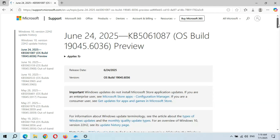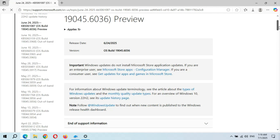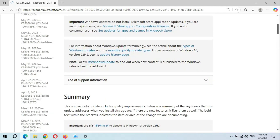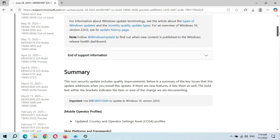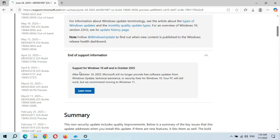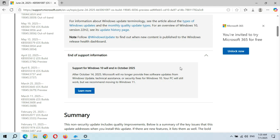You can see the release date, and here you can also see end-of-support information: support for Windows 10 will end in October 2025. If your PC supports Windows 11, that's good. If it doesn't support Windows 11, click on the top-right corner of the video and watch how to install Windows 11 on an unsupported PC.